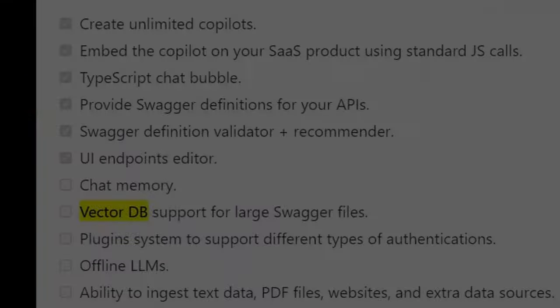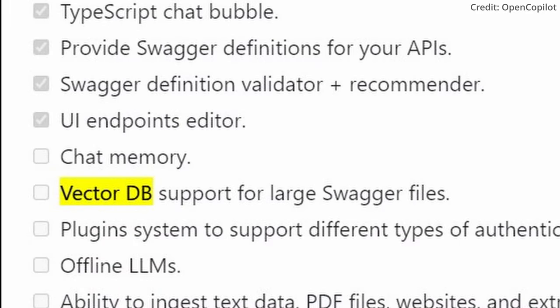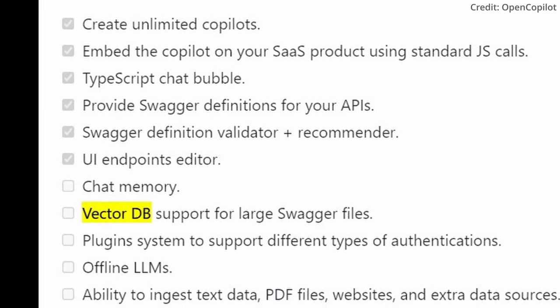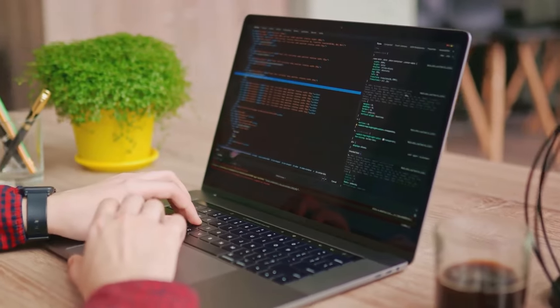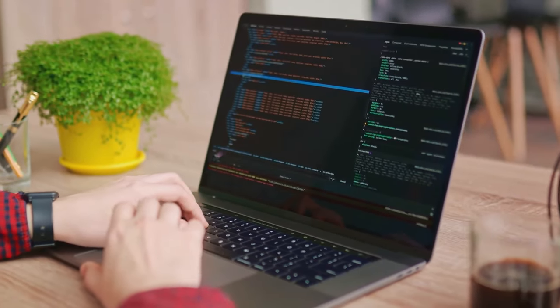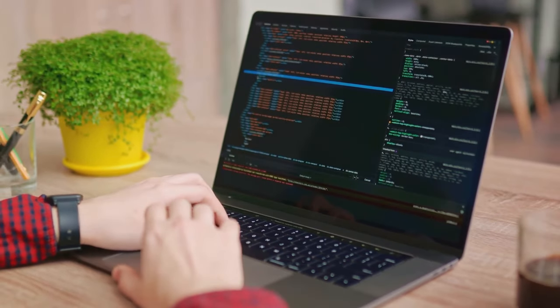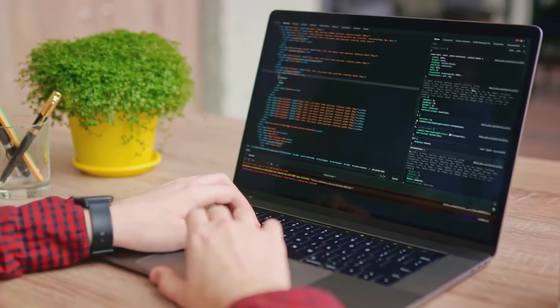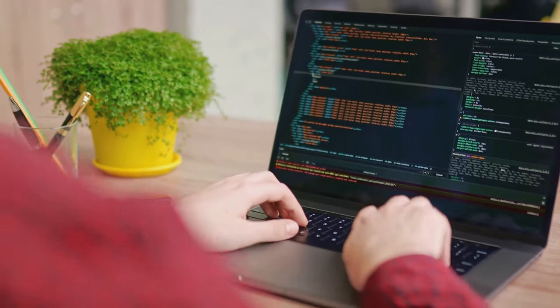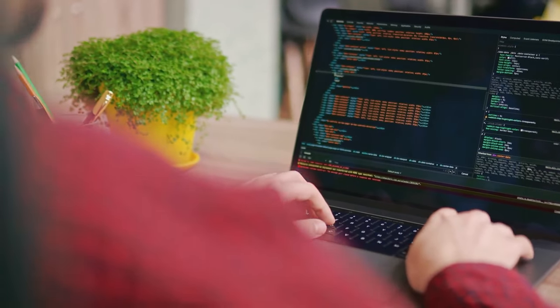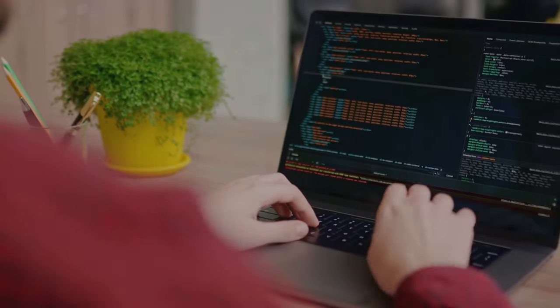Lastly, you'll need to add VectorDB support for large Swagger files. VectorDB is a type of database that can efficiently handle large amounts of data. By integrating it with OpenCopilot, you'll enable the AI copilot to manage and process large Swagger files without a hitch.